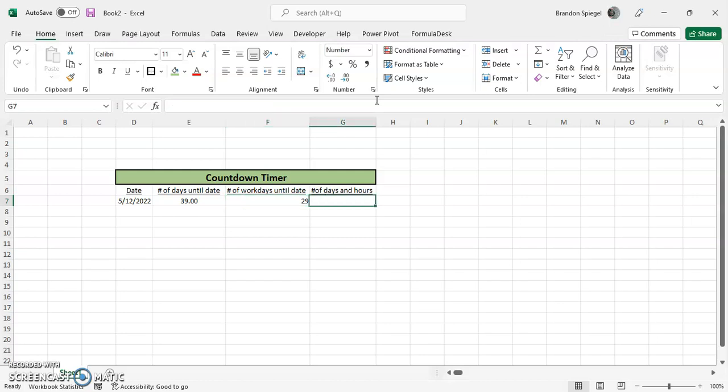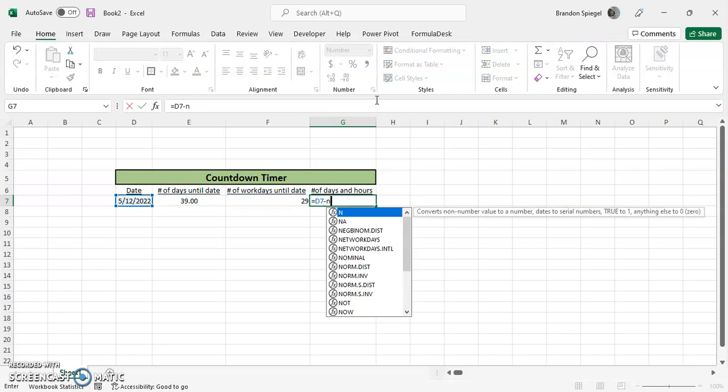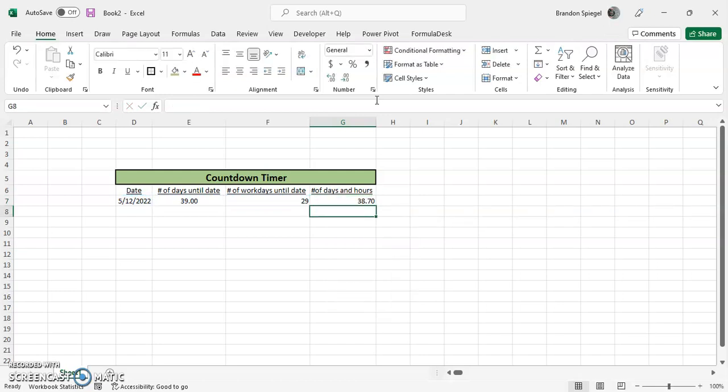Now, here we want to do the number of days and hours. So to do this, instead of using the date function, we can use the NOW function. Equals this minus NOW. As you can see, it's 38.7 days. But I'm sure you want this formatted differently, right? So to format this differently, we can kind of separate the integer and the decimal and do some formatting from there.